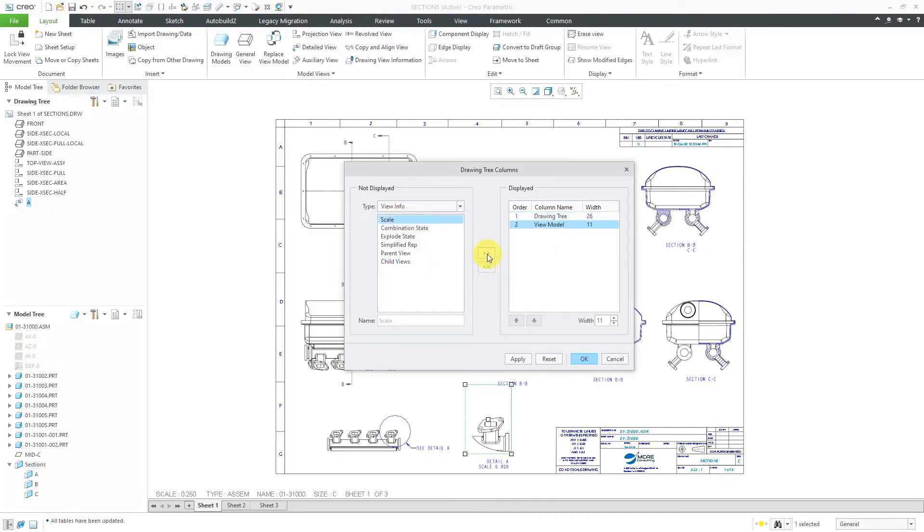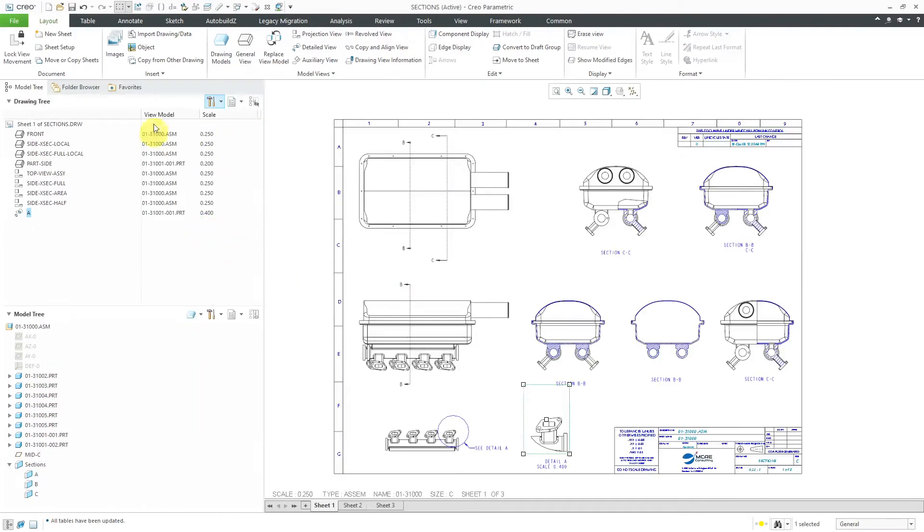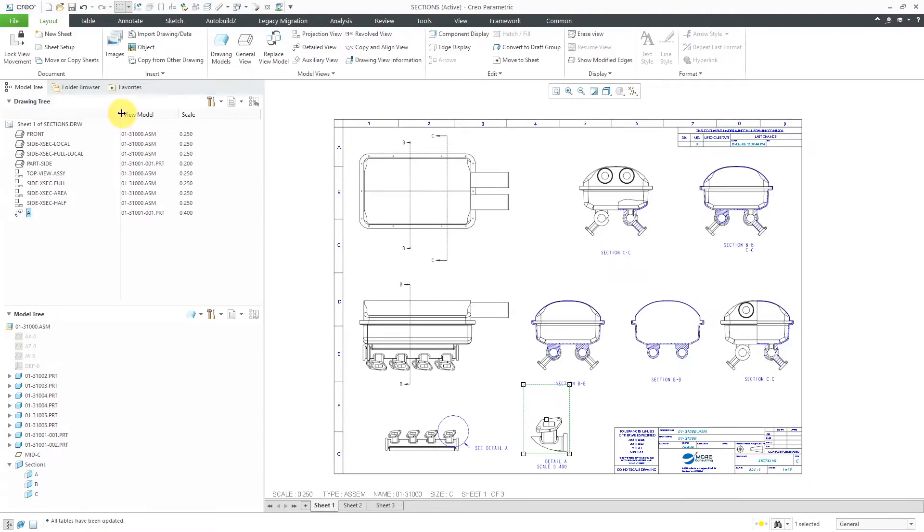We can add in here, maybe I want to have the view model displayed as well, and the scale. Let's click the OK button. There you see the additional columns in here.